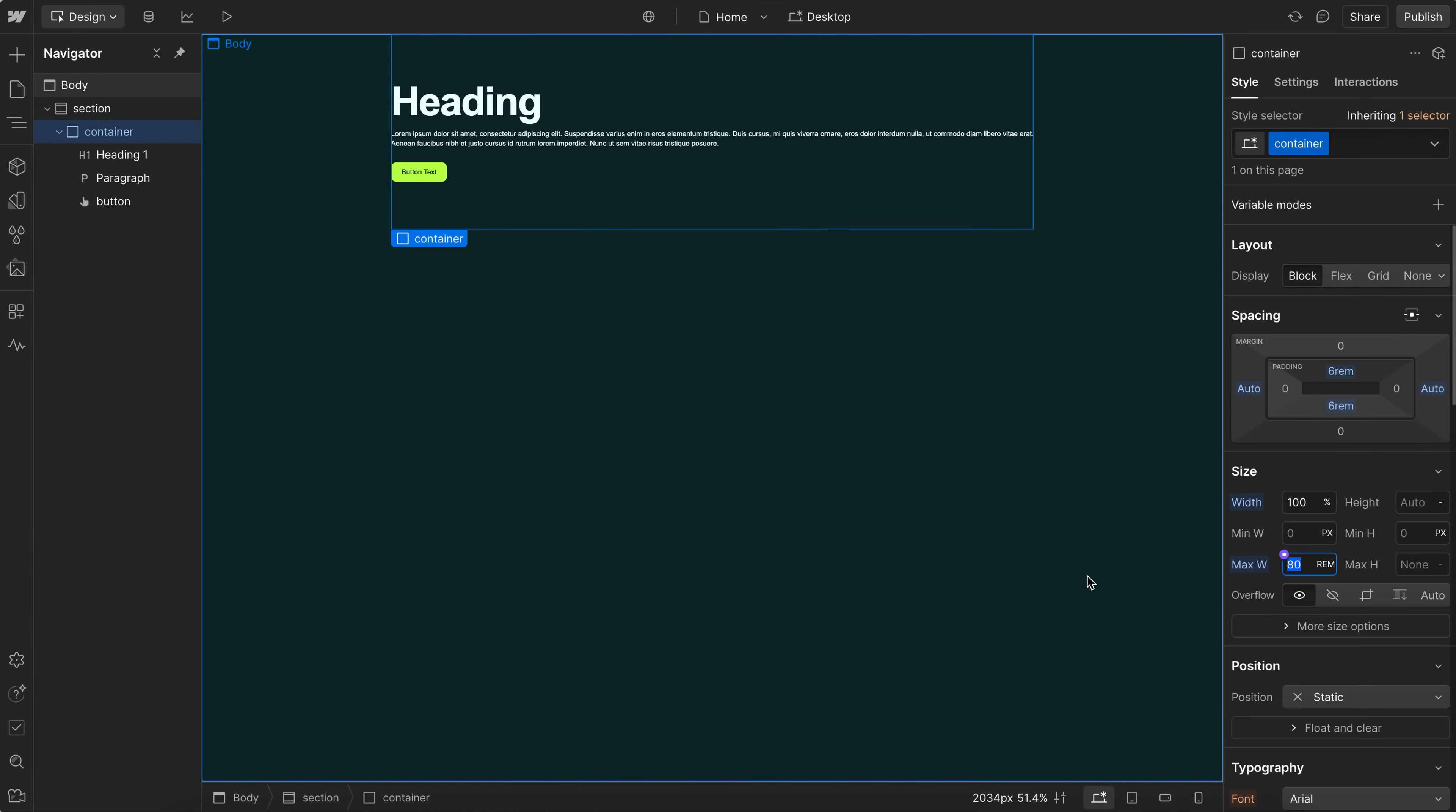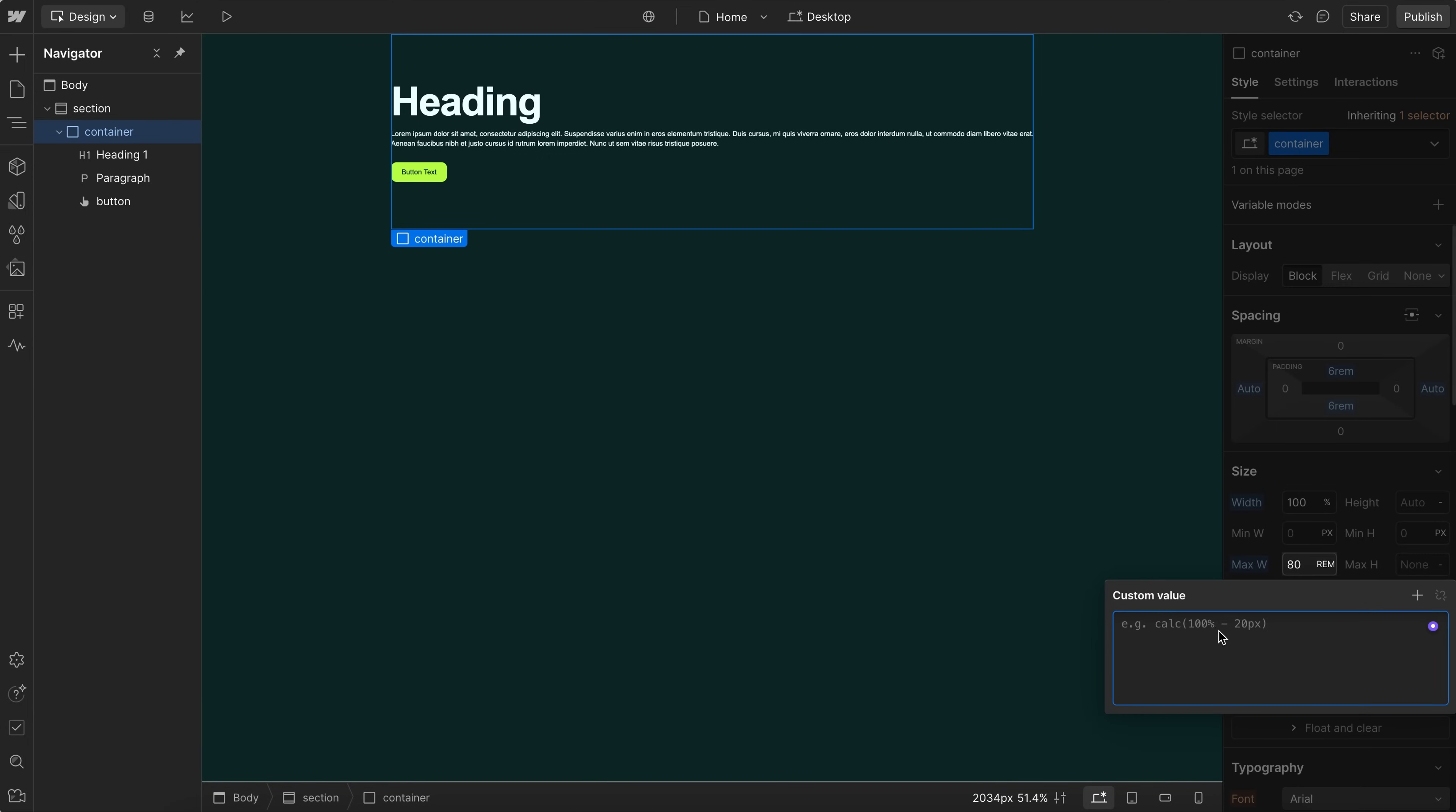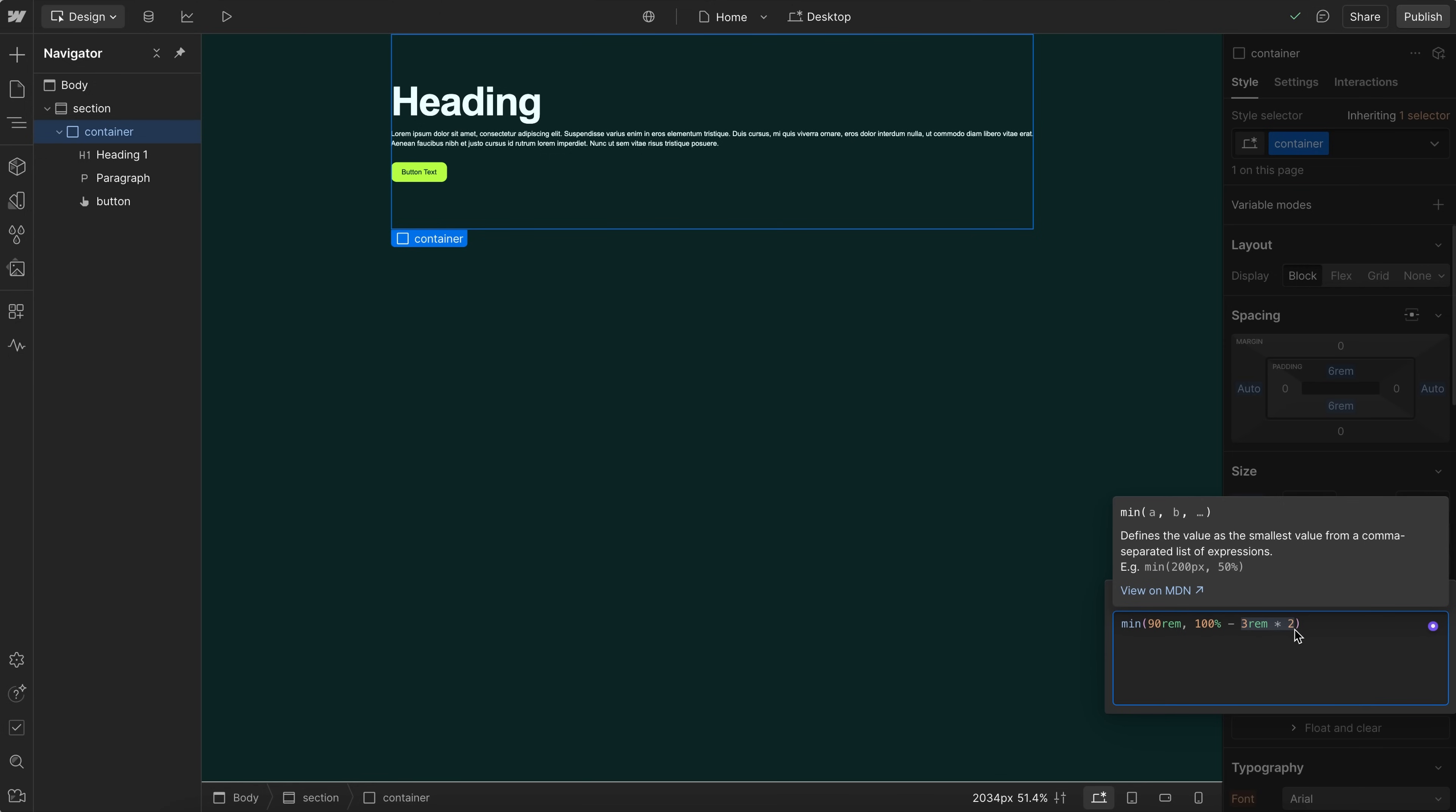So what we can do is remove that left and right padding from this section. And then for the container, I can just add a custom value by hitting my equal sign in this field. It pops this up and I'll just paste this in. So the container is going to have a width of 100% minus 3 rem times 2. So that way we get 3 rem on each side. So it's essentially 100% minus 6 rem.